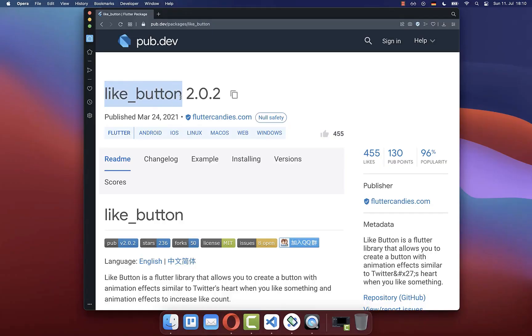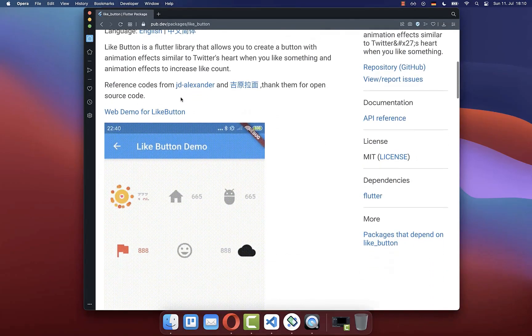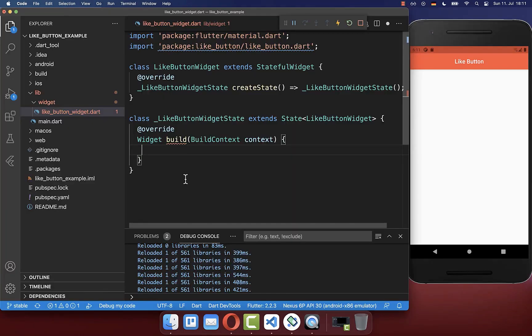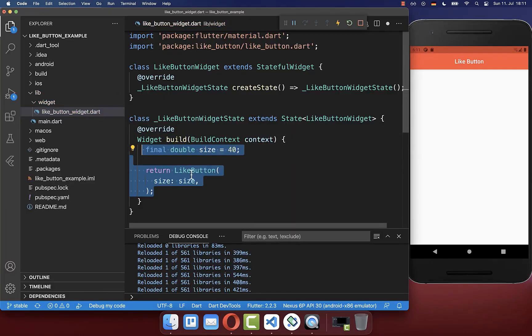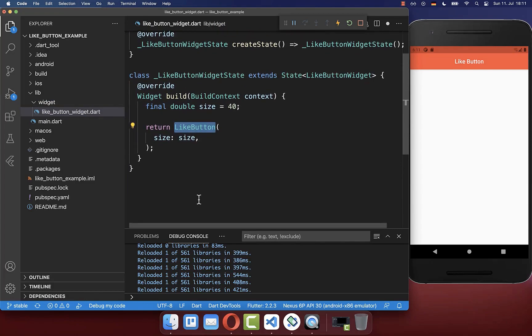Let's use this package like_button to create an animated like button where the icon is animated and also the text is animated. Let's get started within the build method where we create this like button which comes from this package. With this you have here this heart, and if you click on it you get this heart animation, and you can also unselect it.